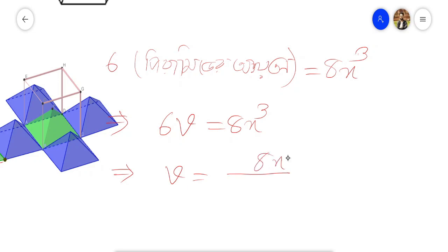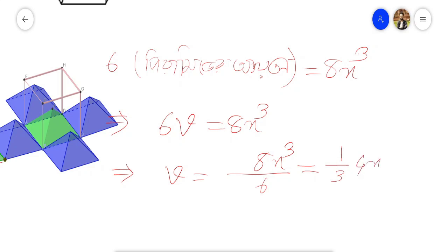8x³ divided by 6 equals 4/3 × ... which equals 1/3 × 4x². That means Volume = 1/3 × 4x² × x, i.e., 1/3 × base area × height.